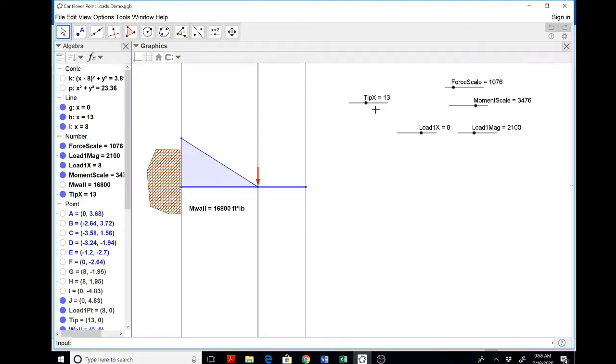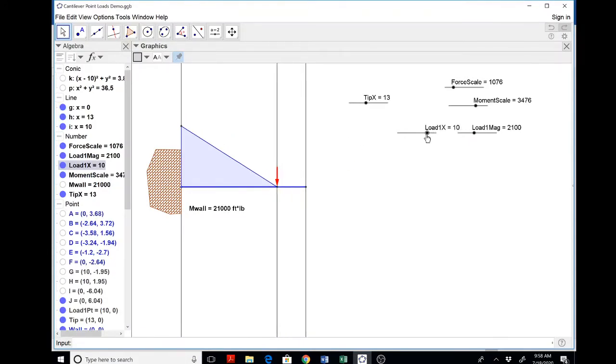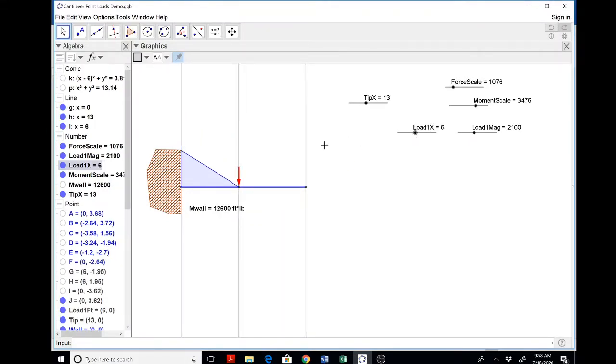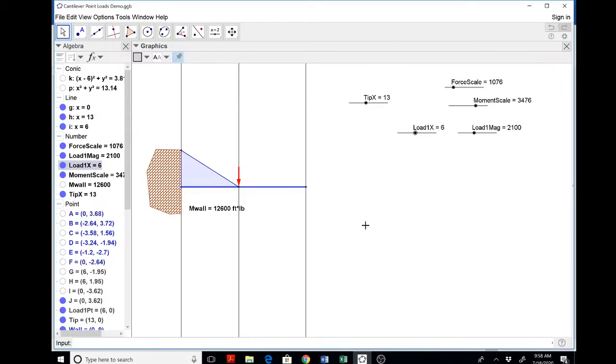So if you had a load at the tip, there's the moment in the wall and there's the moment anywhere along the beam. And if you had a load halfway across, this is the moment diagram and just superpose those two situations. Easy, breezy.